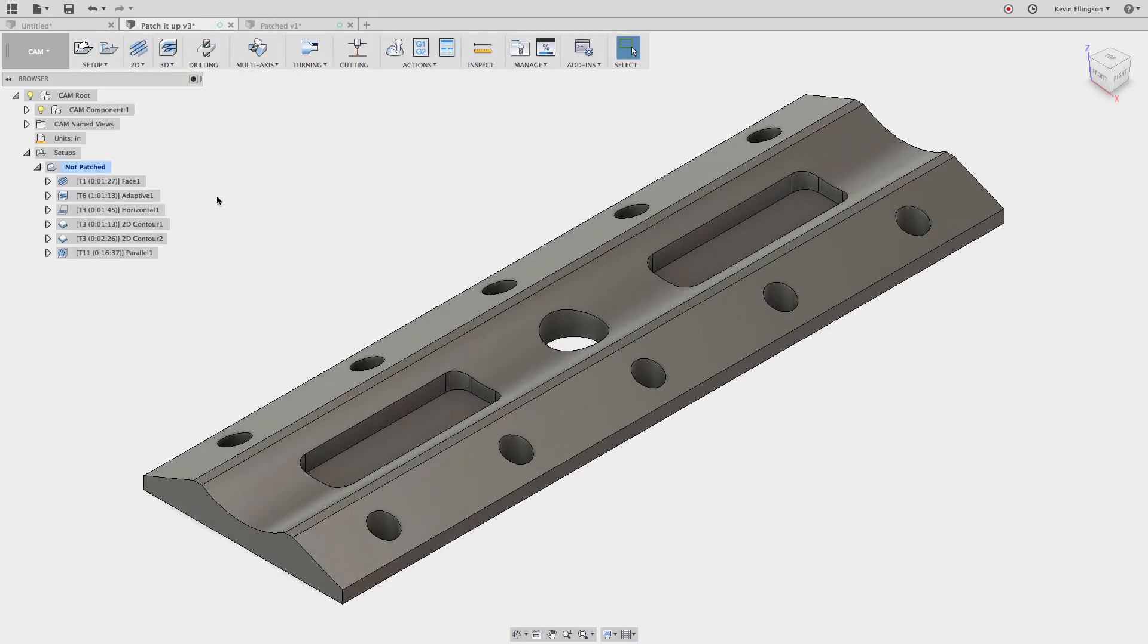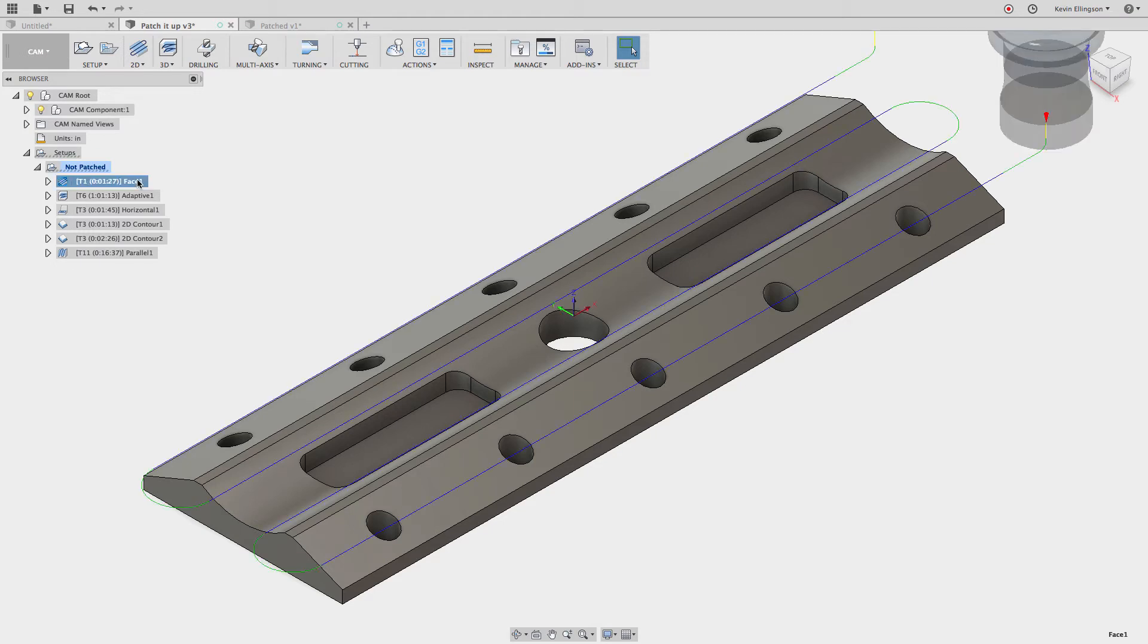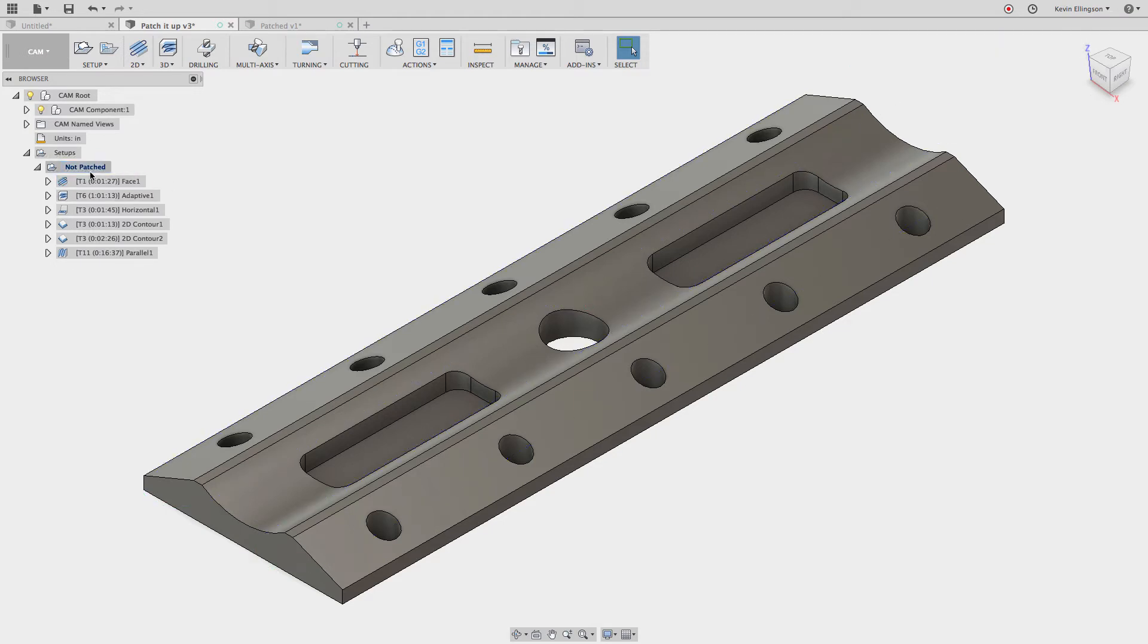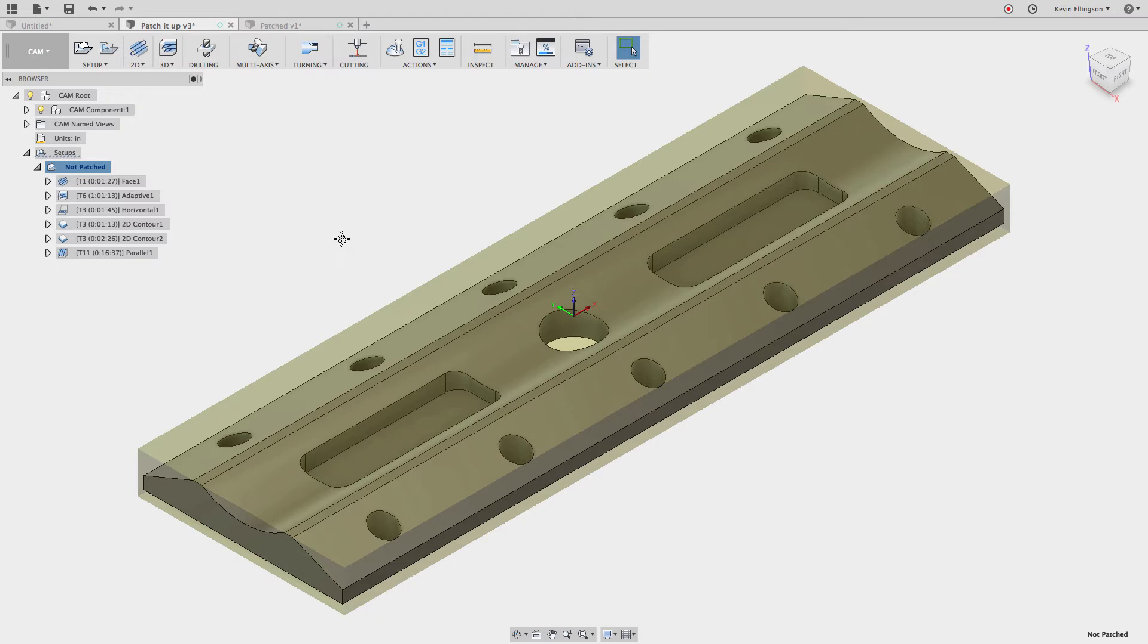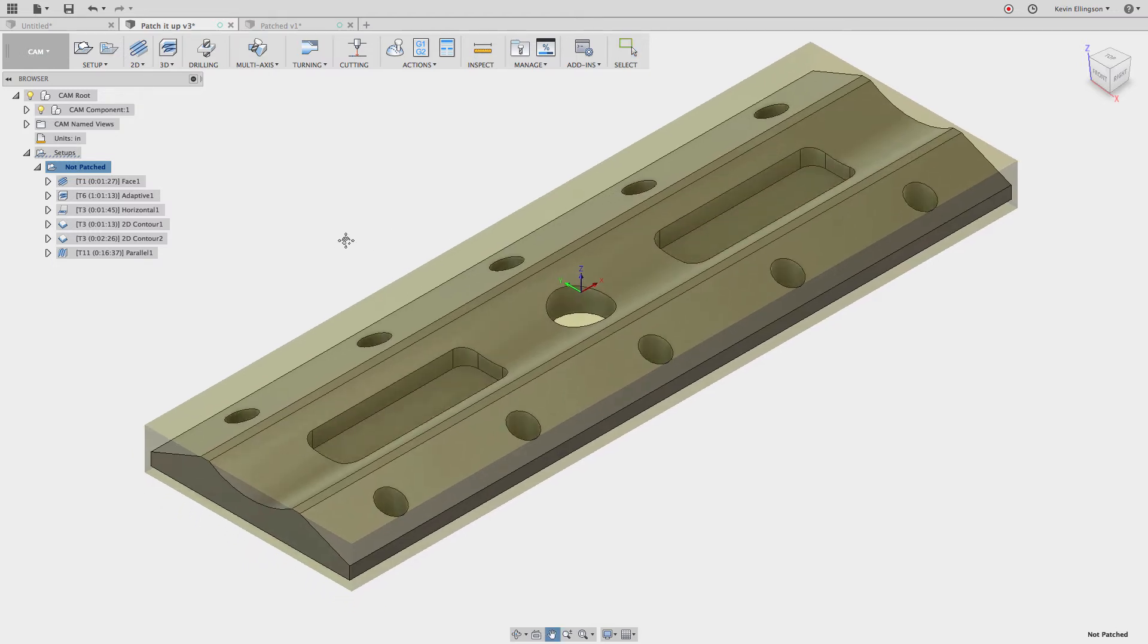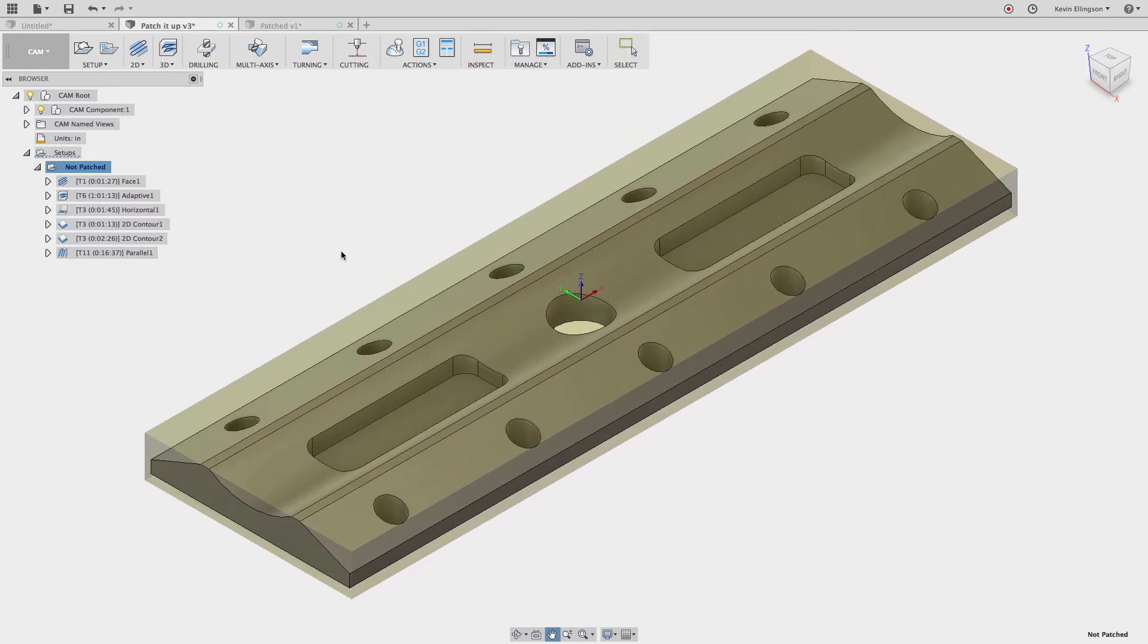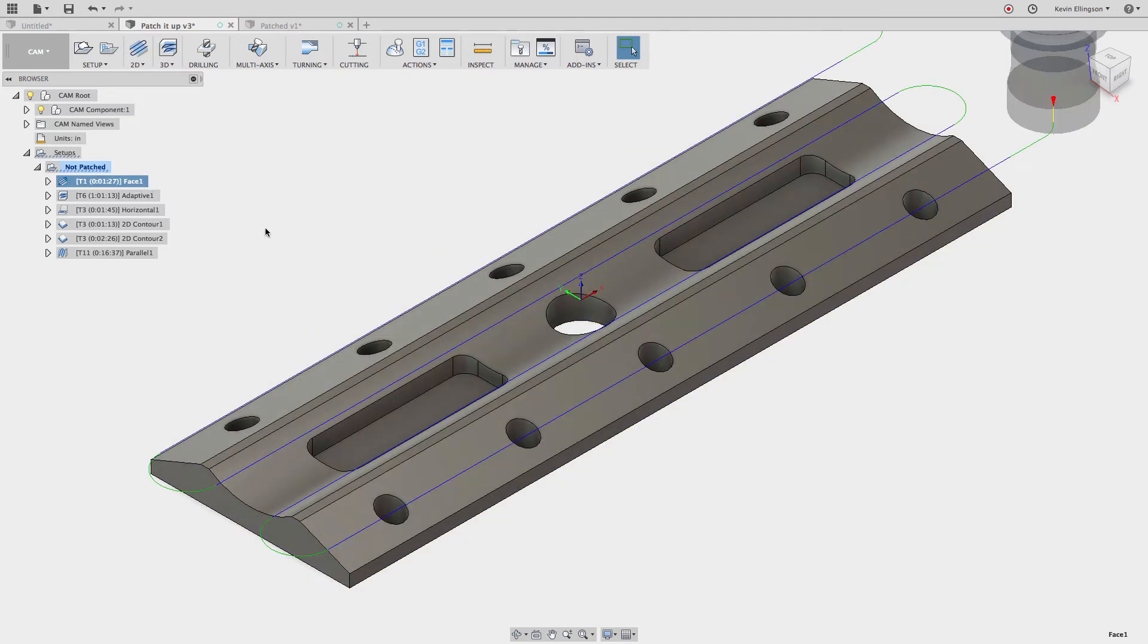If I switch over to the CAM workspace, you can see I've already created a setup. I've called this not patched. And I start out, if we click on this, you can see what the setup looks like. So the stock is slightly larger than what the part is. And we want to go through and machine that away. So the first operation is going to be a facing operation that removes all the material. We'll look at a simulation in this in a minute.